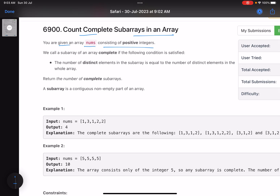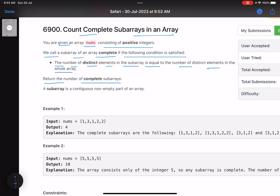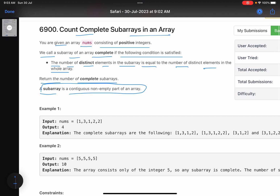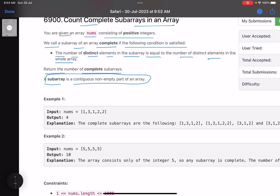The problem statement says that you are given an array of positive integers. We call a subarray of an array 'complete' if the number of distinct elements in the subarray is equal to the number of distinct elements in the whole array. Return the number of complete subarrays. A subarray is a contiguous non-empty part of the array.